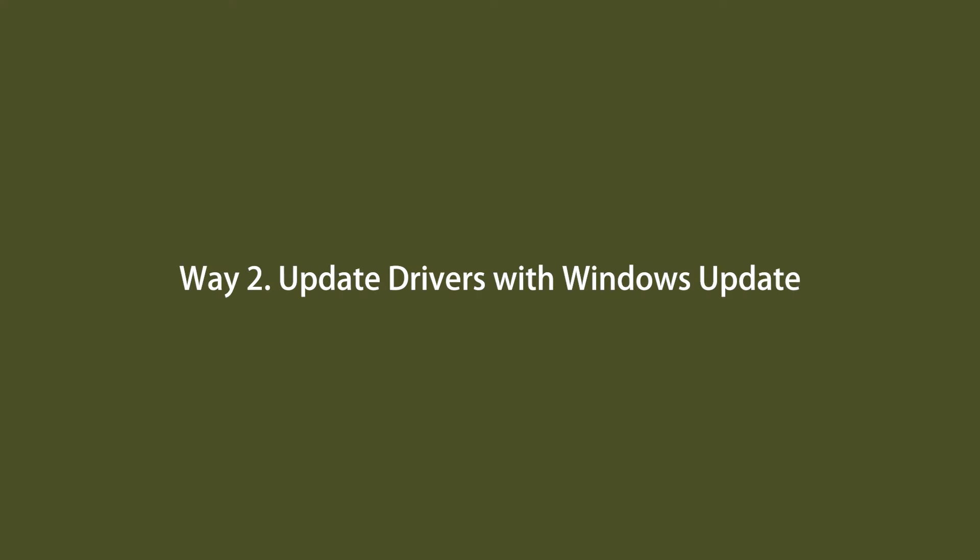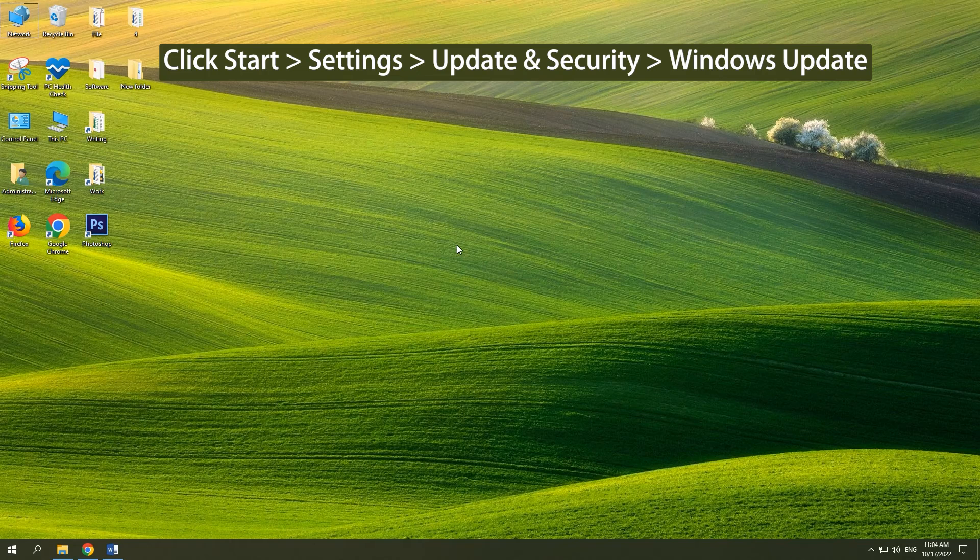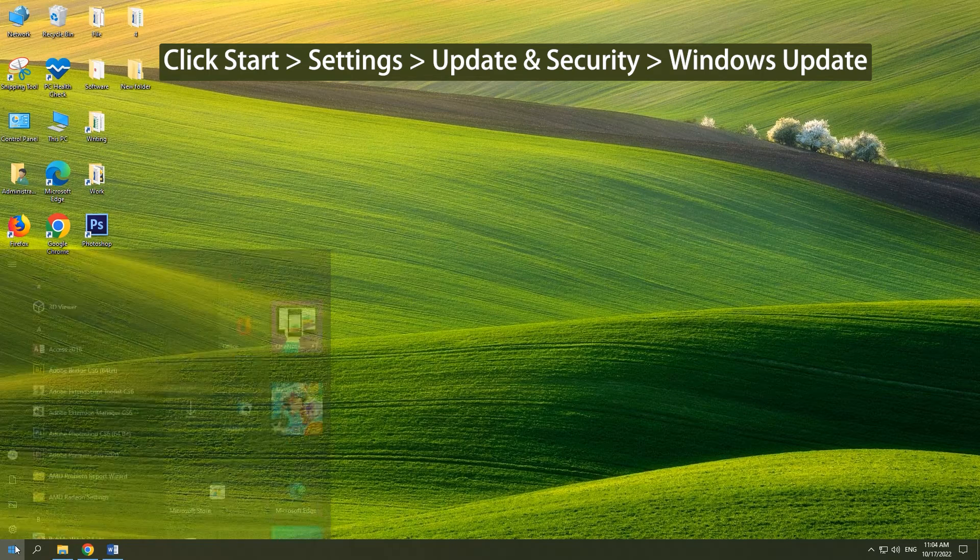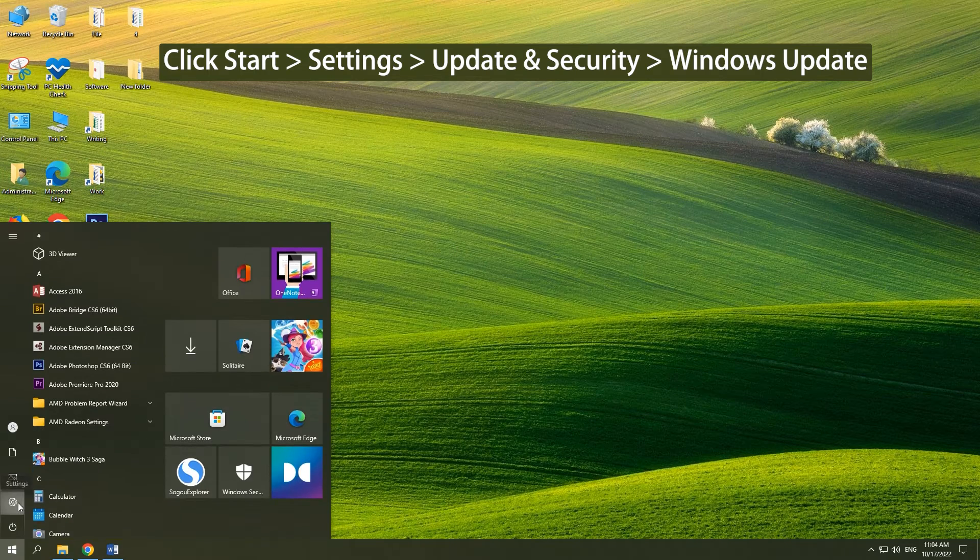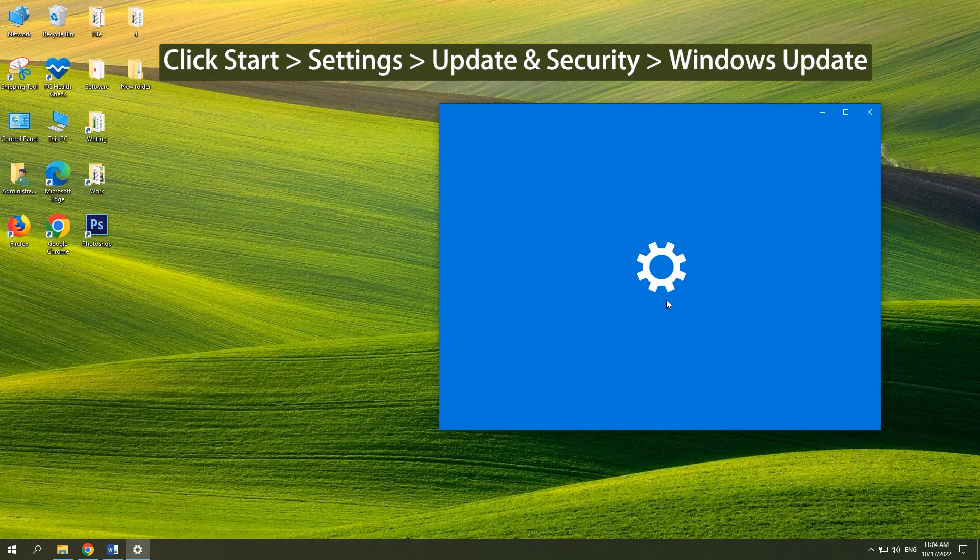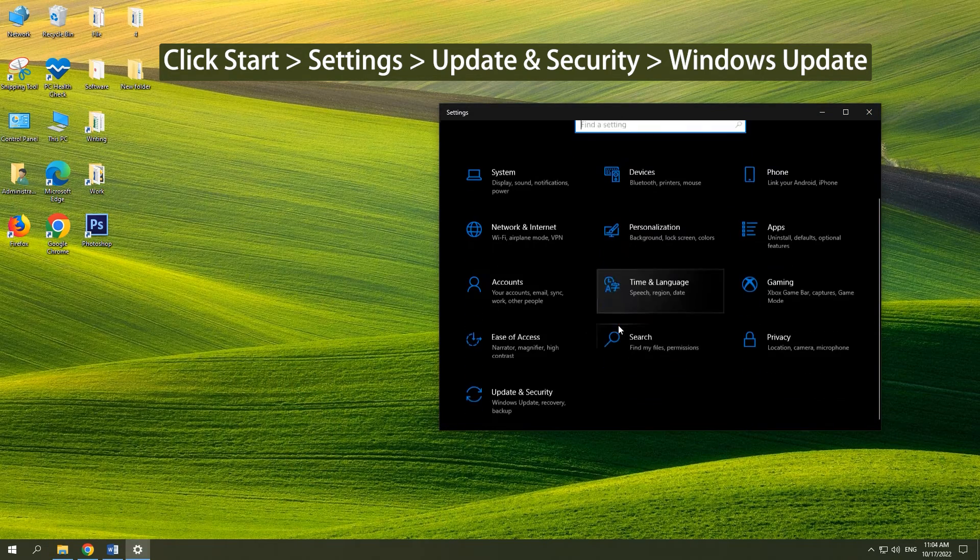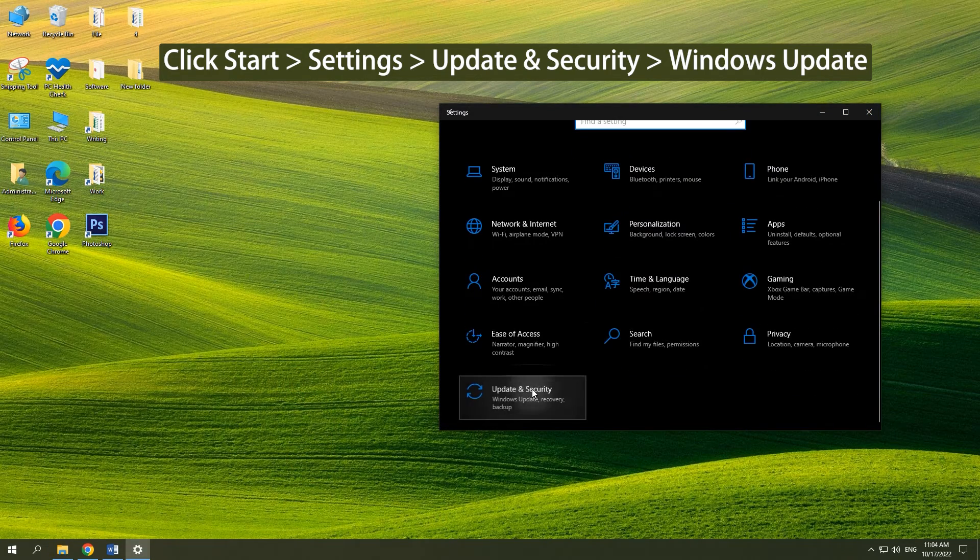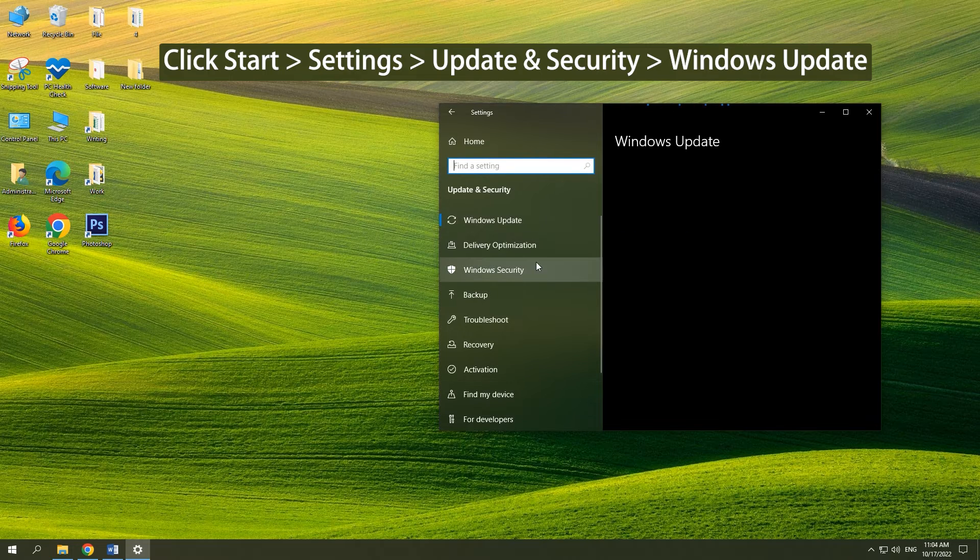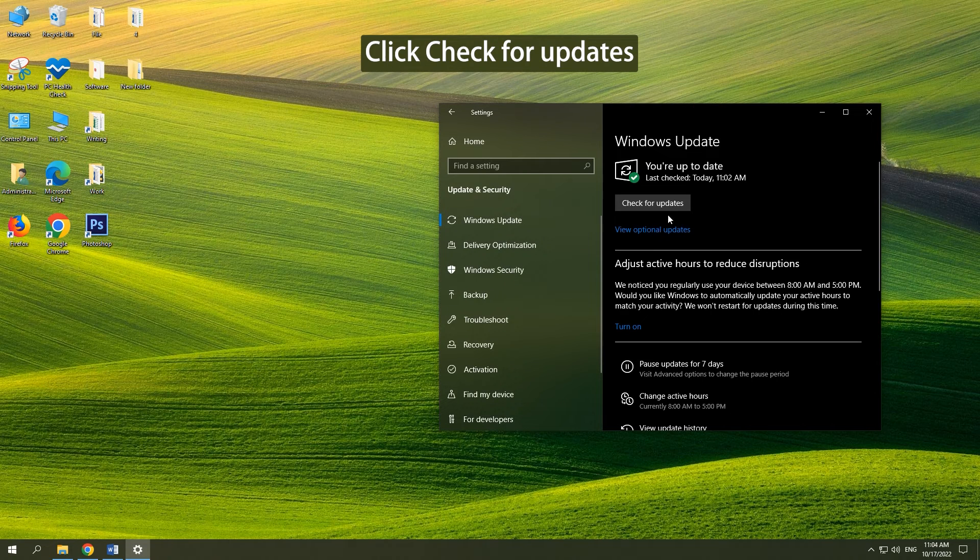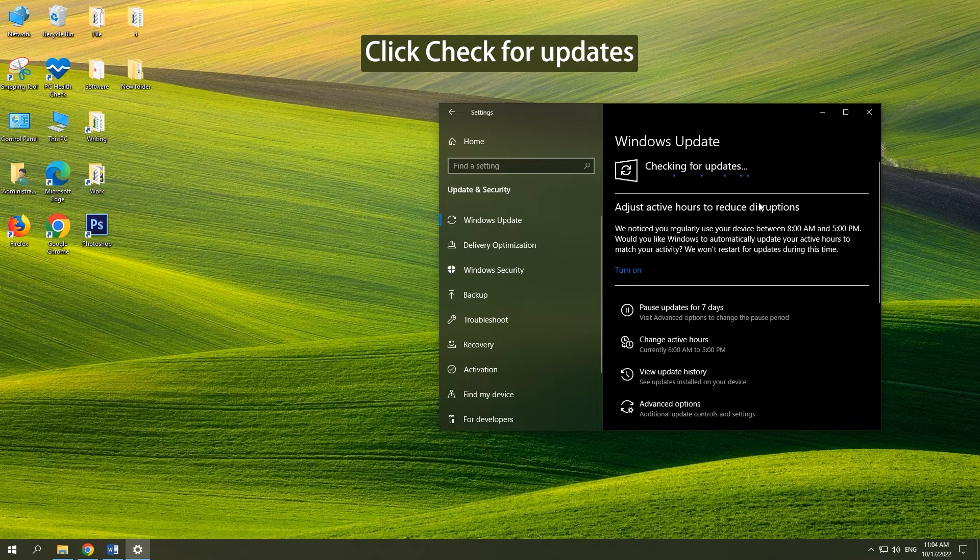Method 2: Update drivers with Windows Update. Click Start, Settings, Update and Security, Windows Update. Click the Check for Updates button.